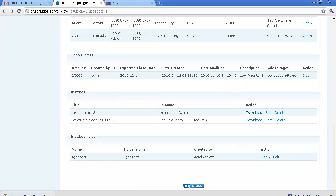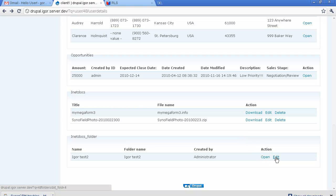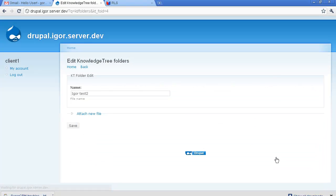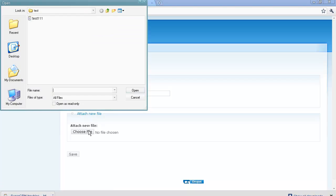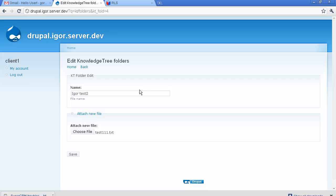Now we're going to upload a file to our dedicated folder. This time we go for edit. We click attach new file here and we choose a file to upload. Here it is. We open the file and click on save.